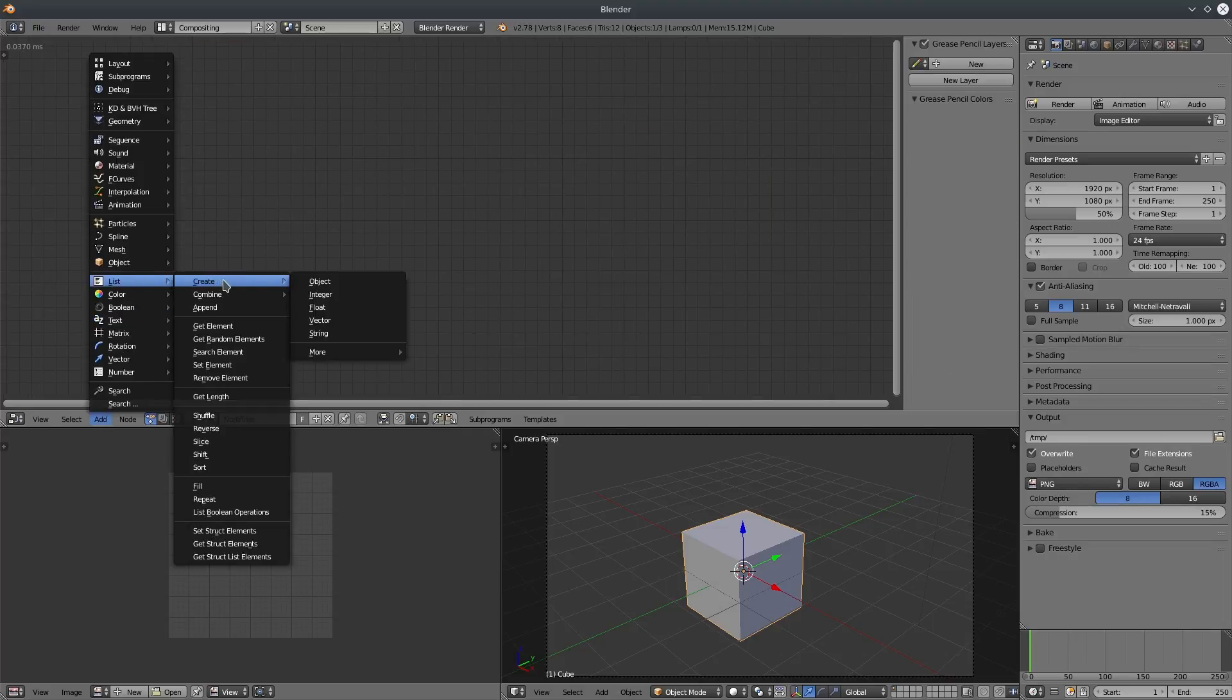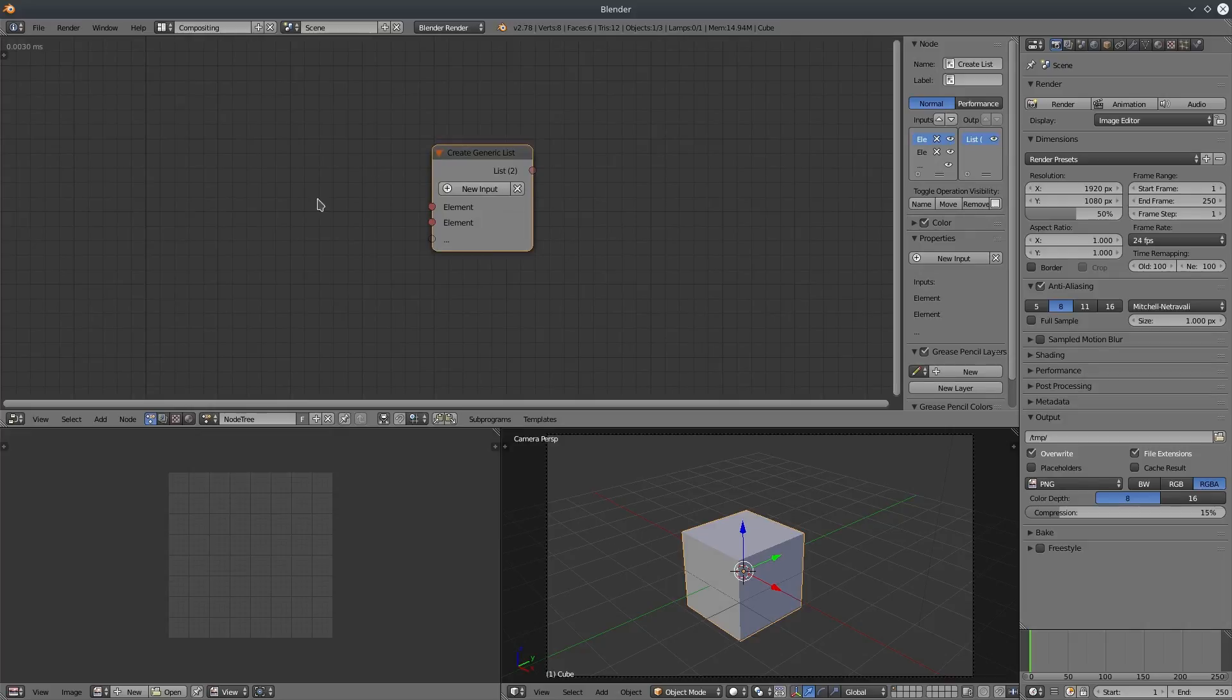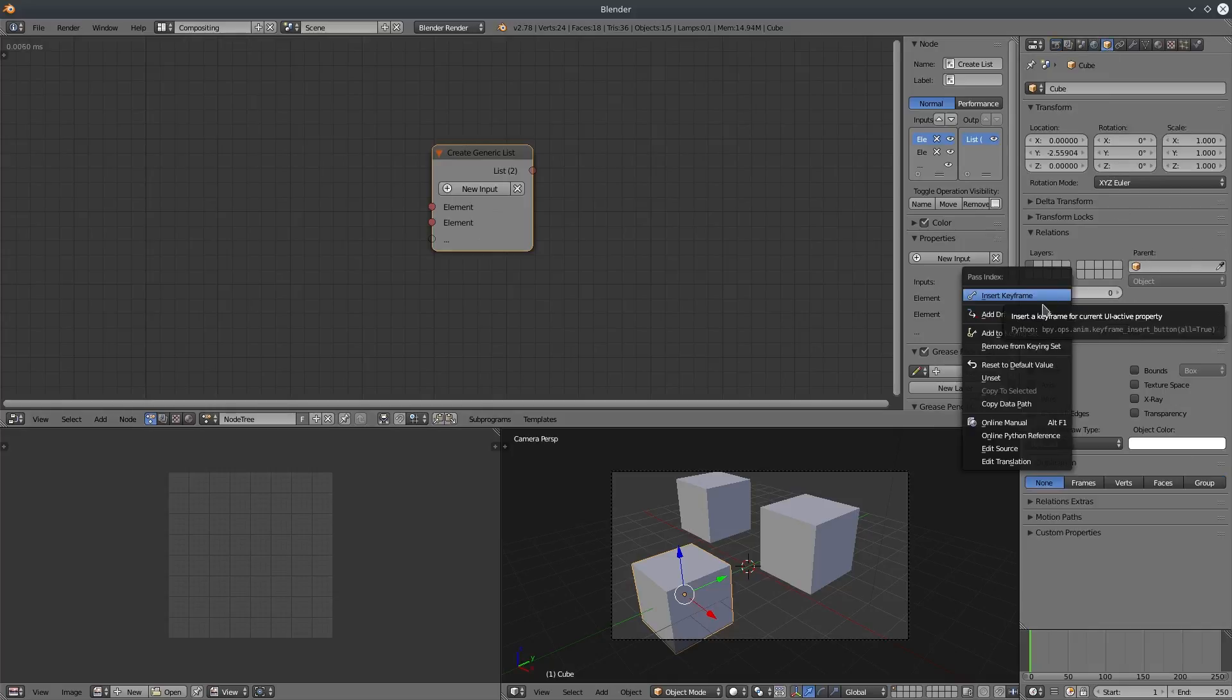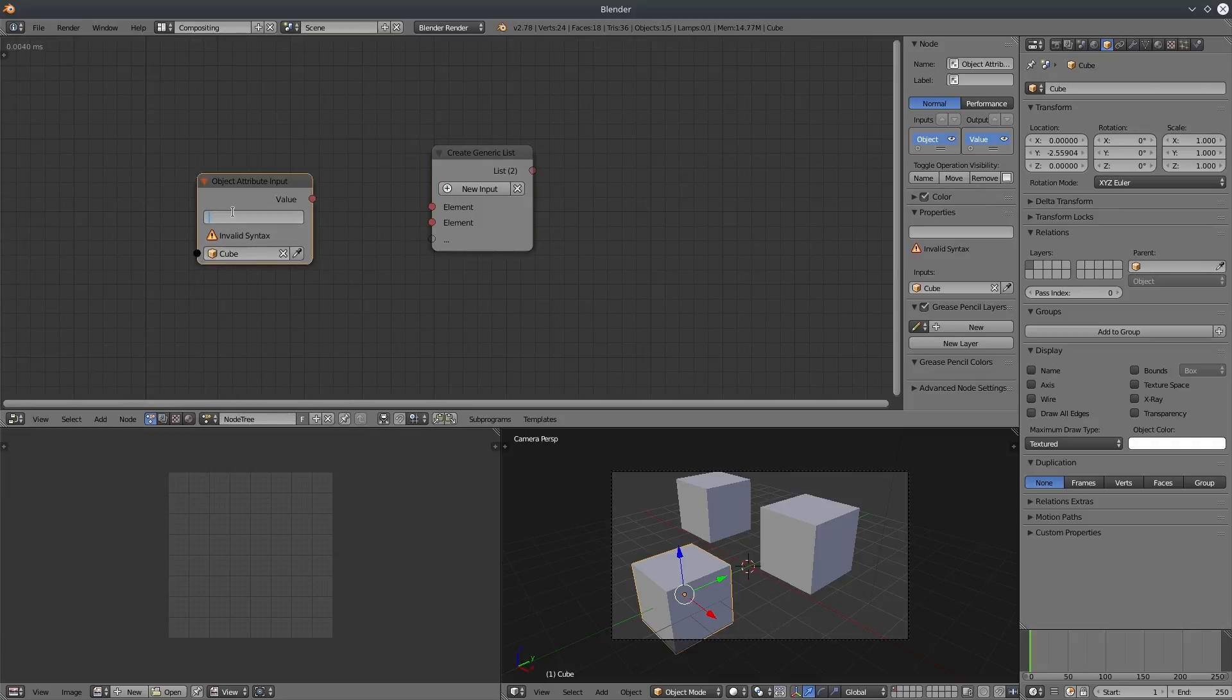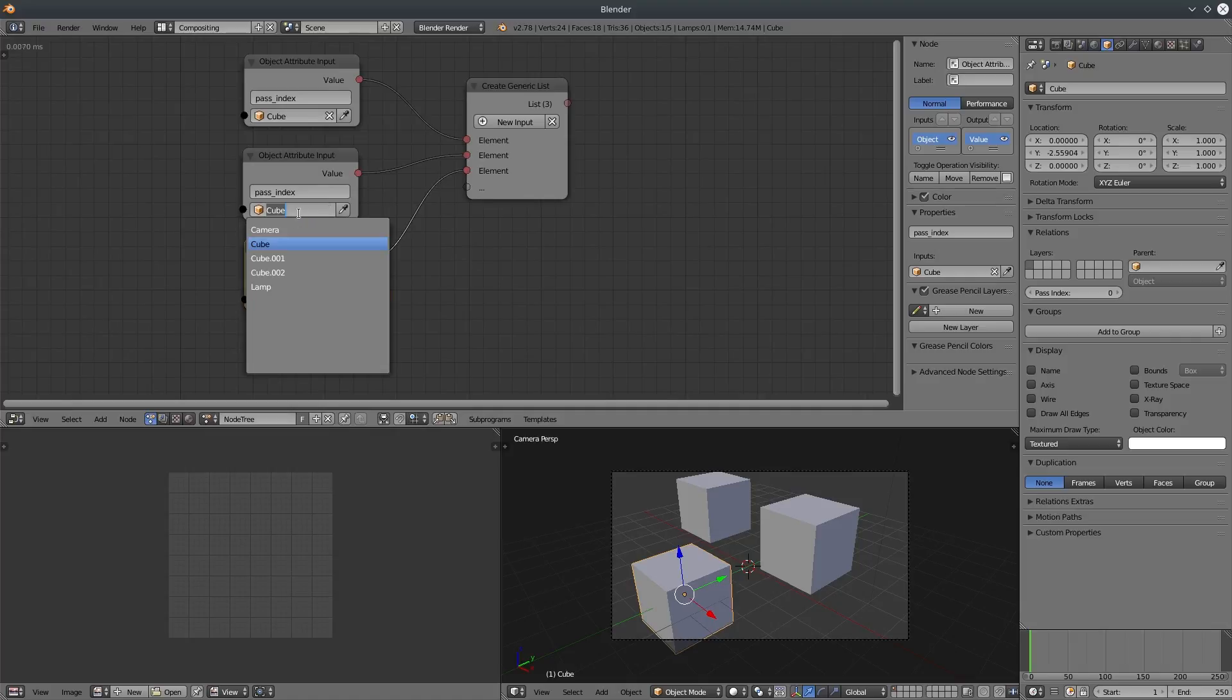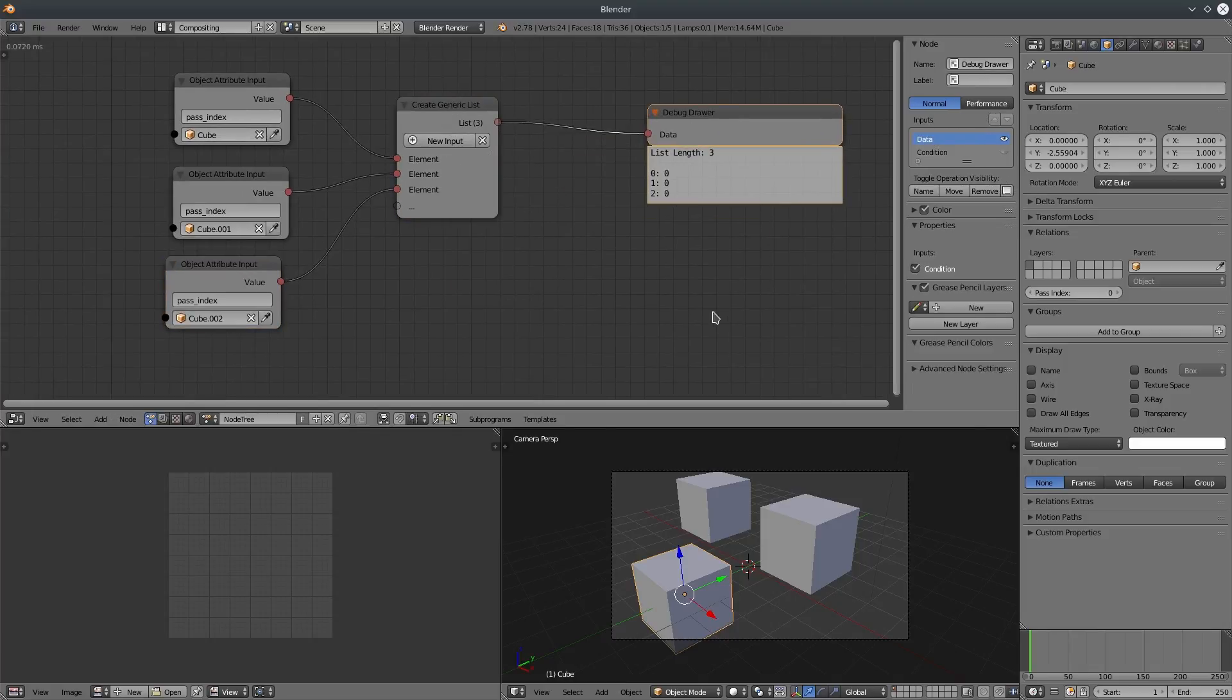First of all, I will create a generic list node. Then duplicate this cube few times. Let's say I want to create a list of pass indexes. So right click and choose the copy data path. Go to object and create an attribute input node. Select our cube and paste the data path. Duplicate it few times and connect it to the list. Now we have a list of pass indexes of objects.